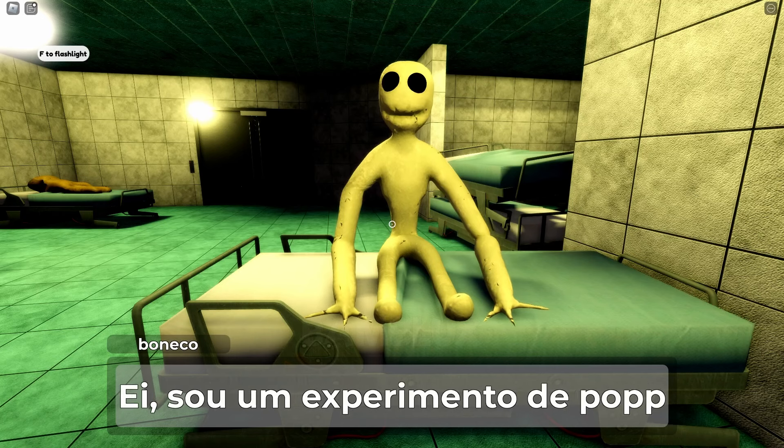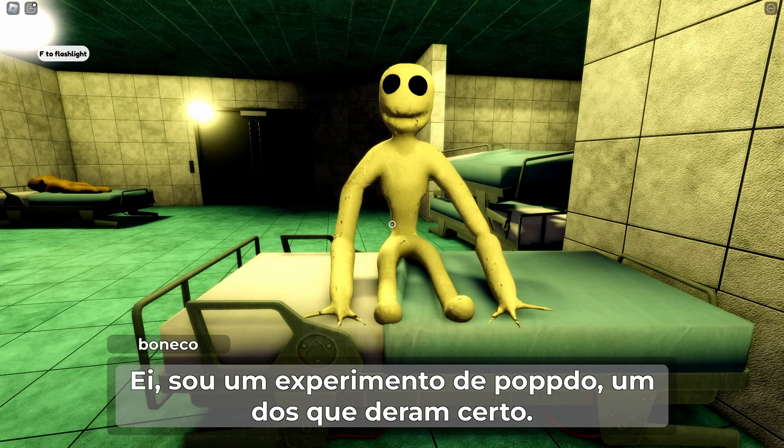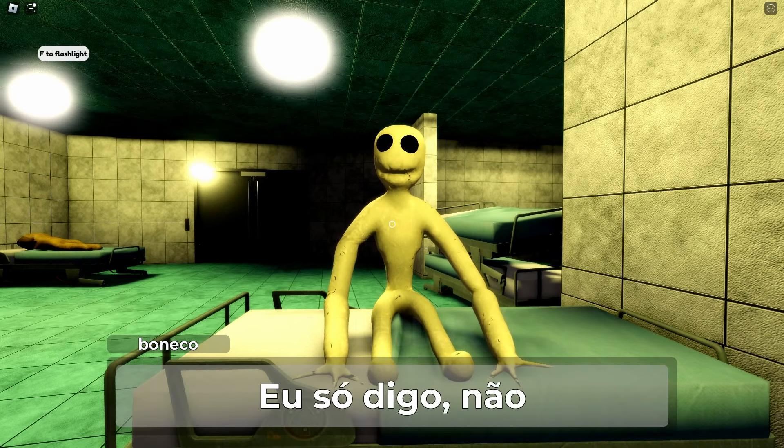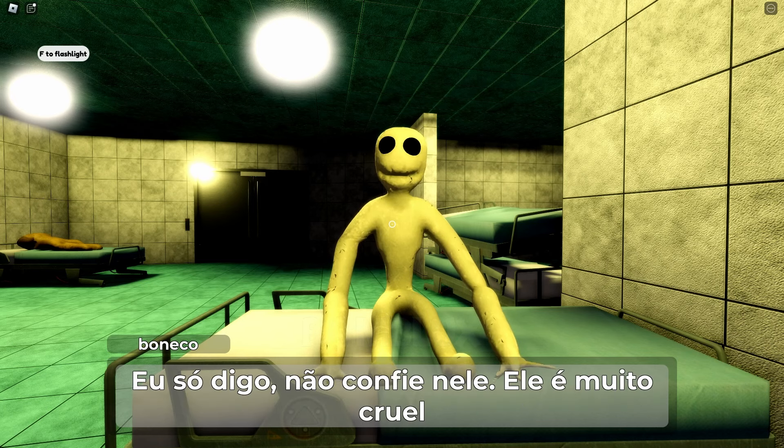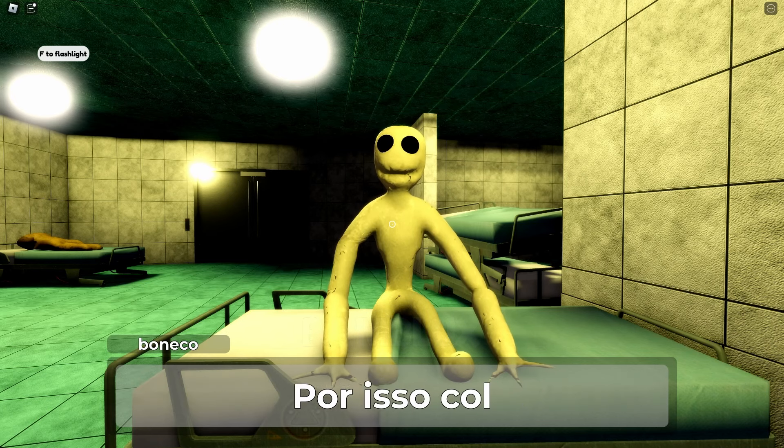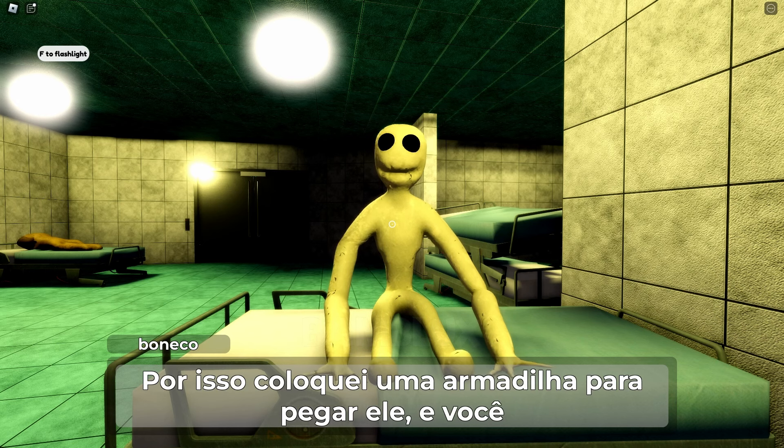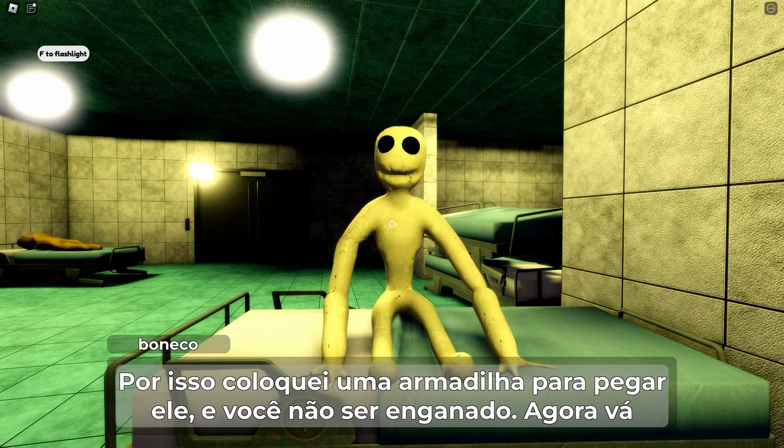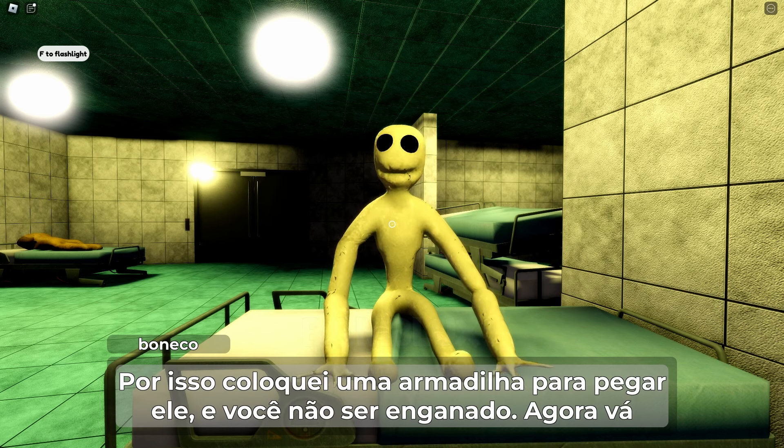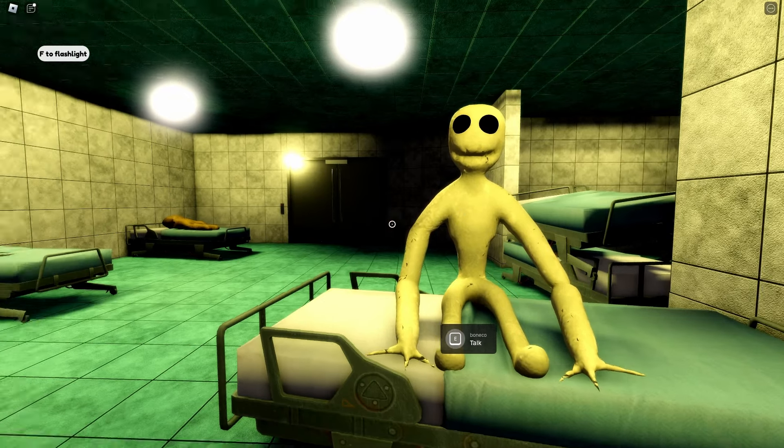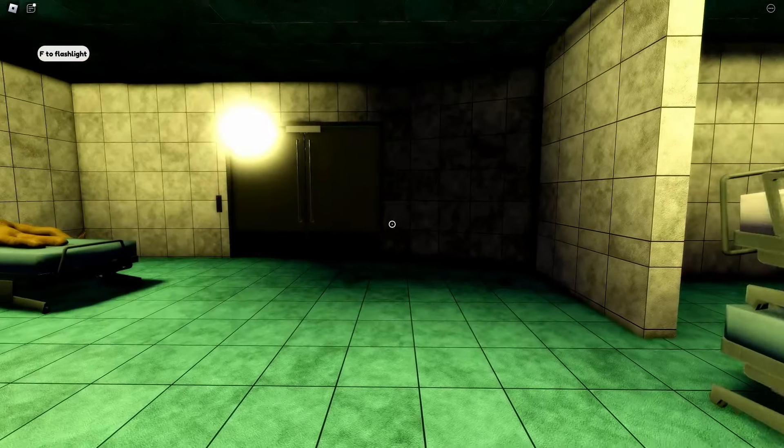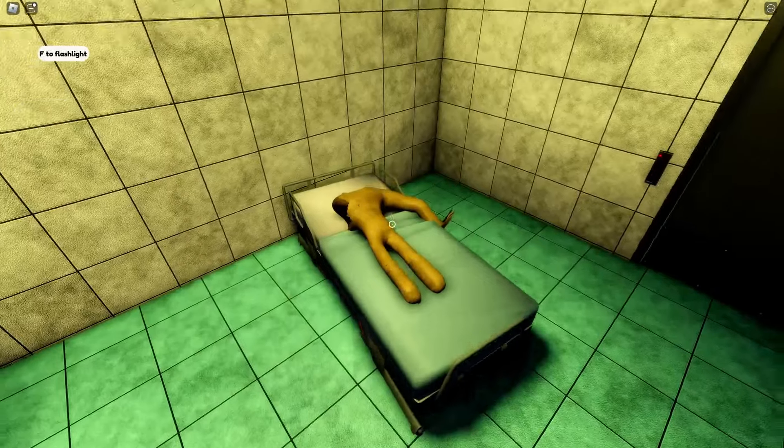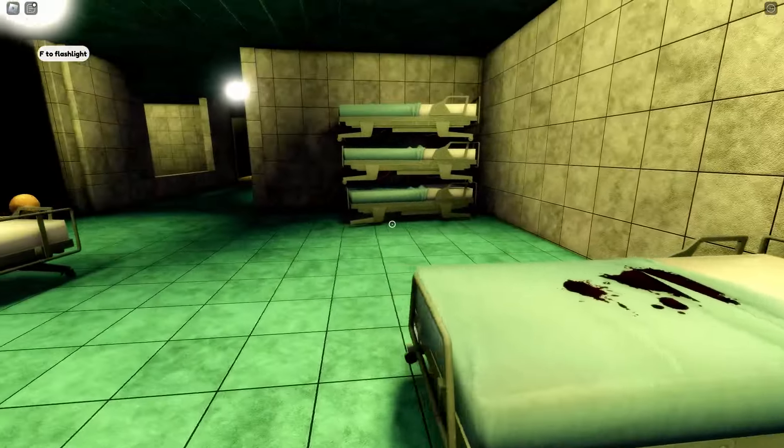Hey, I'm a Pop-Do experiment. The ones that worked. I'm just saying, don't trust him. He is very cruel. So I set a trap to catch him, and you will not be deceived. Now go. So a creepy experiment named Bunneko claims to be on our side? They say Pop-Do is bad and there's a trap. But can we trust them?